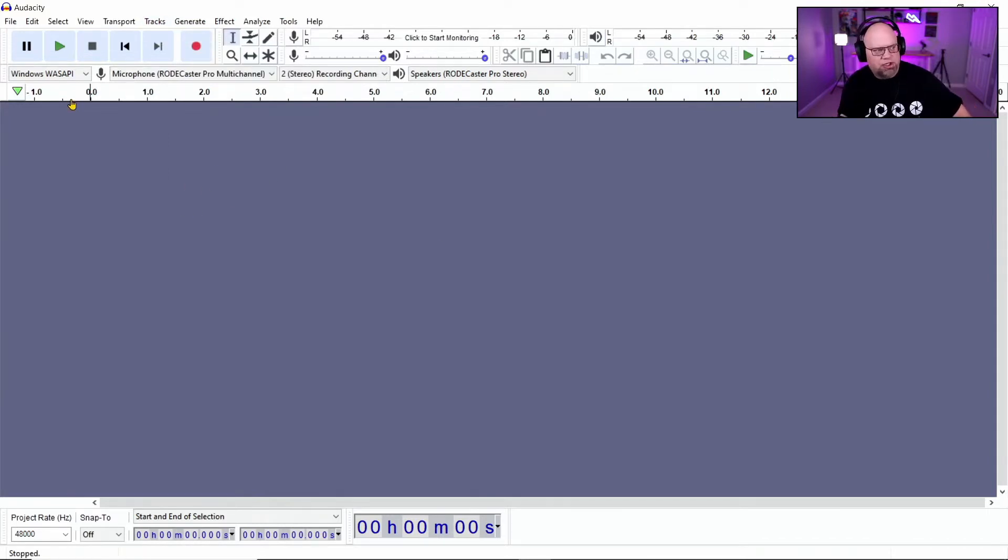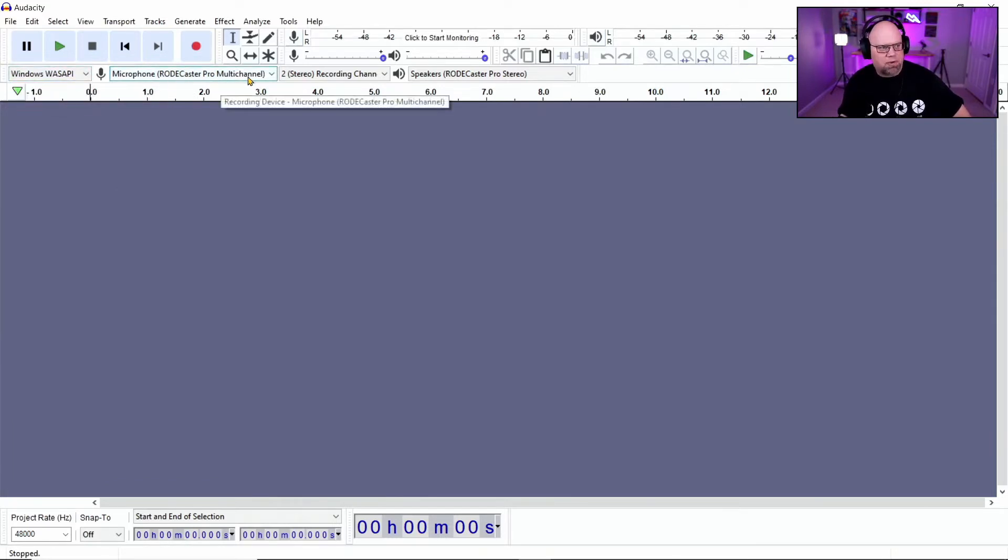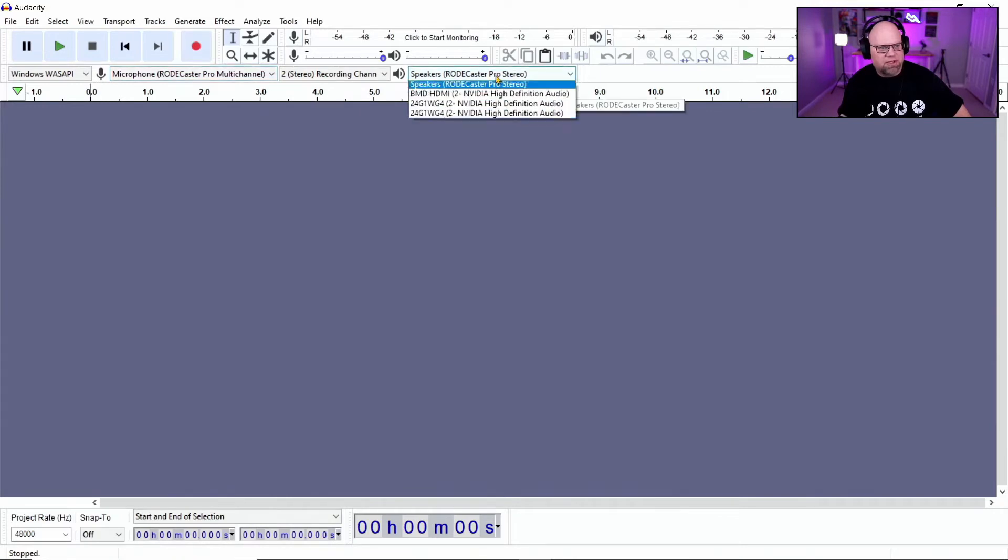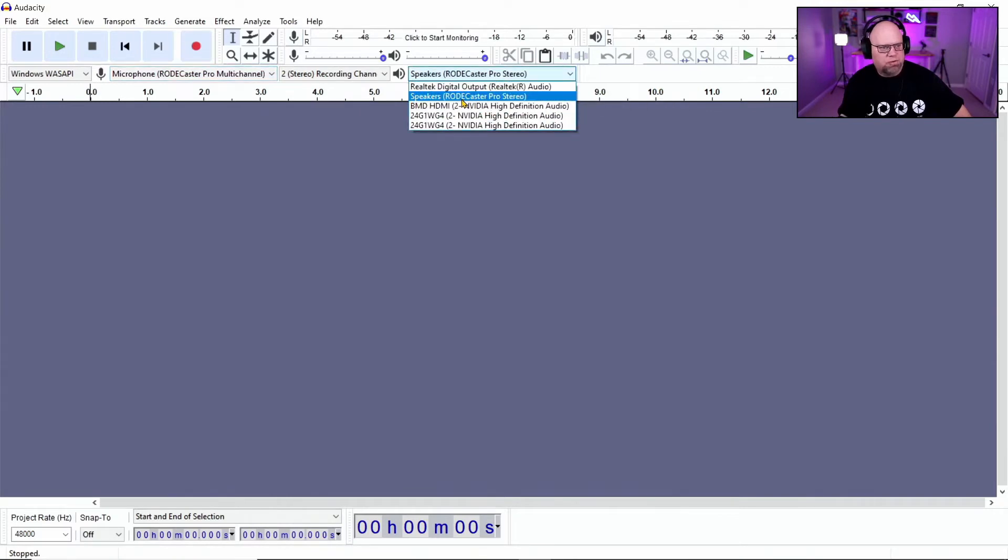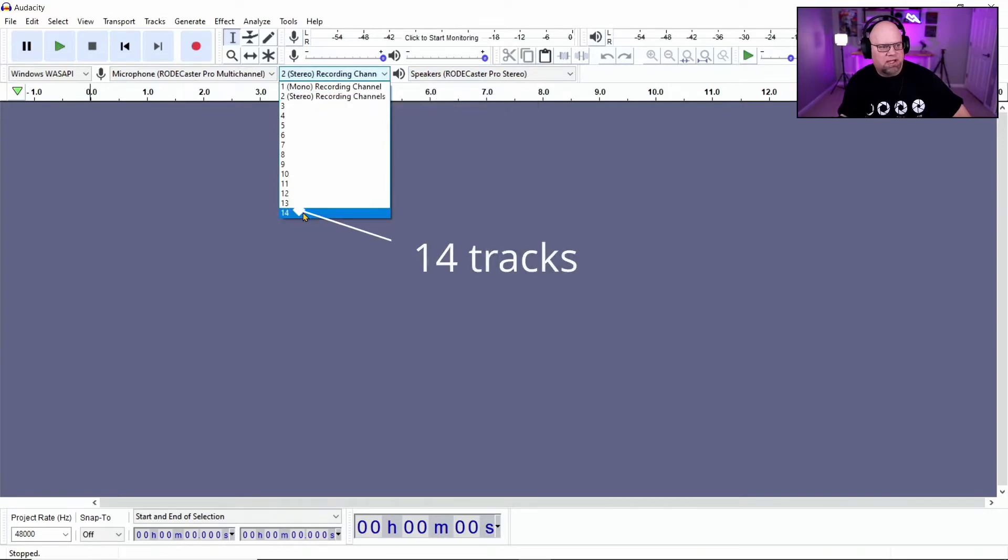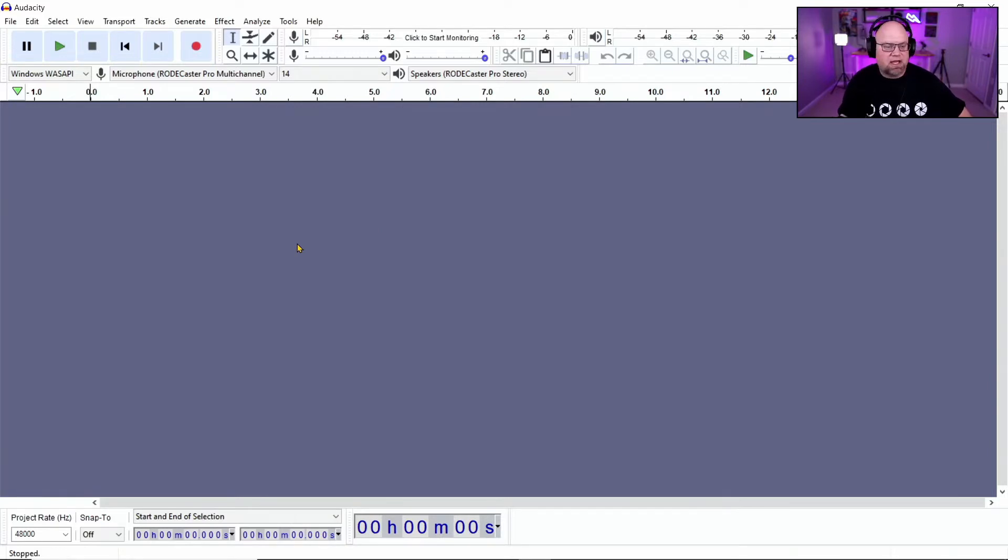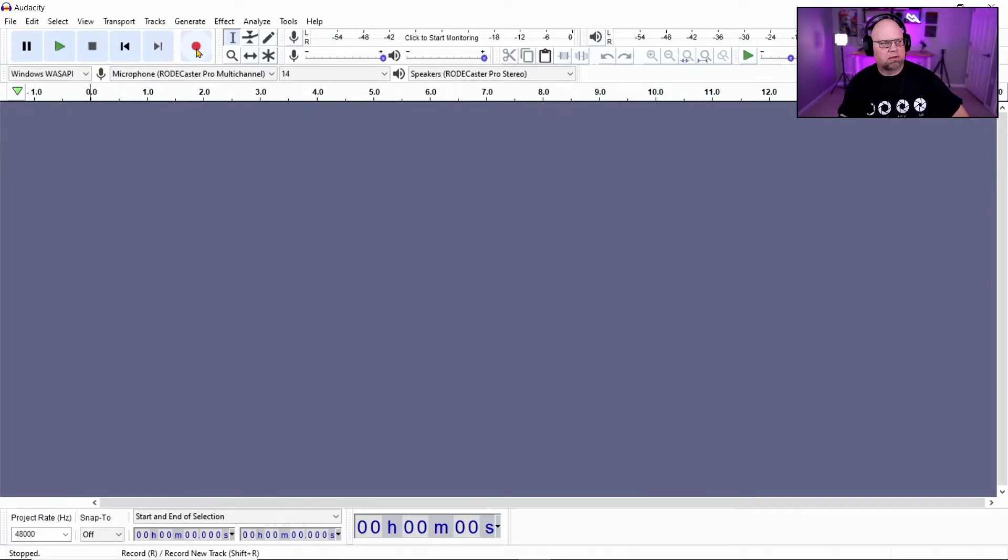So just remember when you're up here and you pick your drivers, your Wasabi, then your RODECaster Pro and your speakers as RODECaster, you just want to make sure that this is not on stereo, that you're hitting 14, because this is going to record all 14 channels at the same time. So let's hit record.